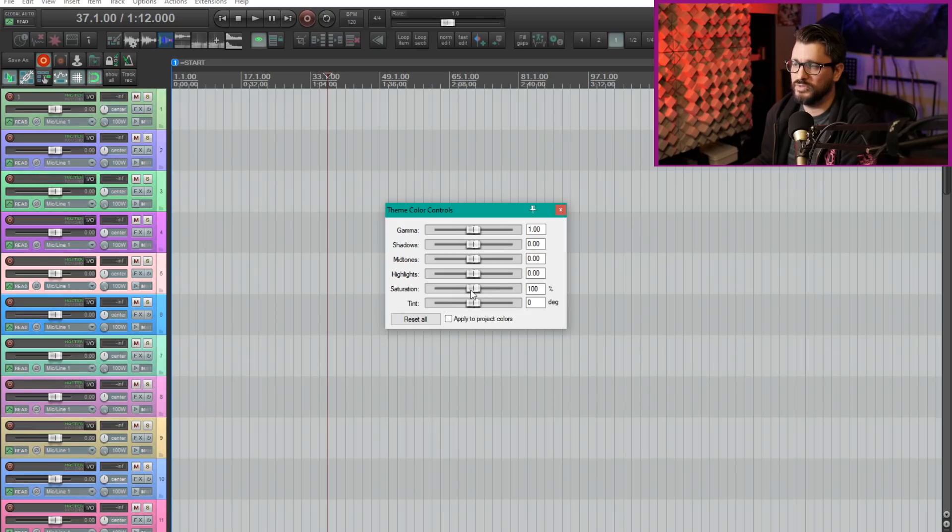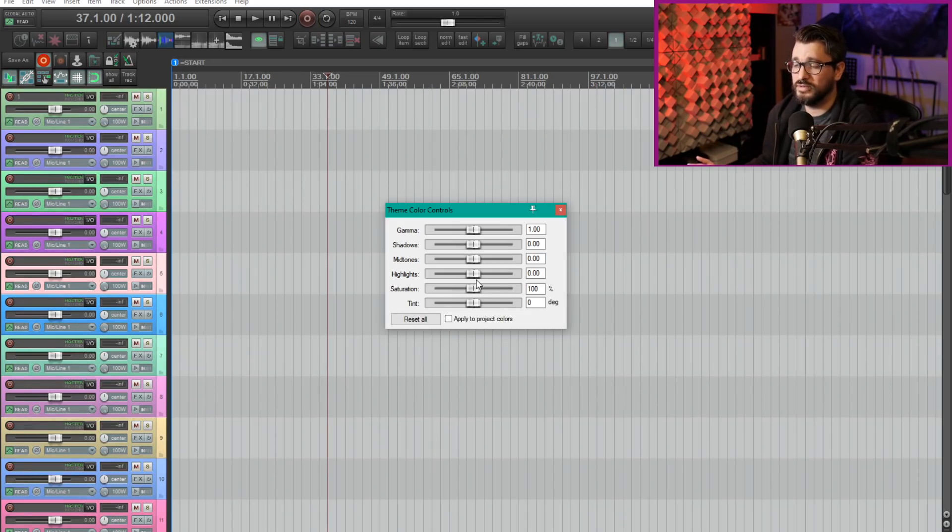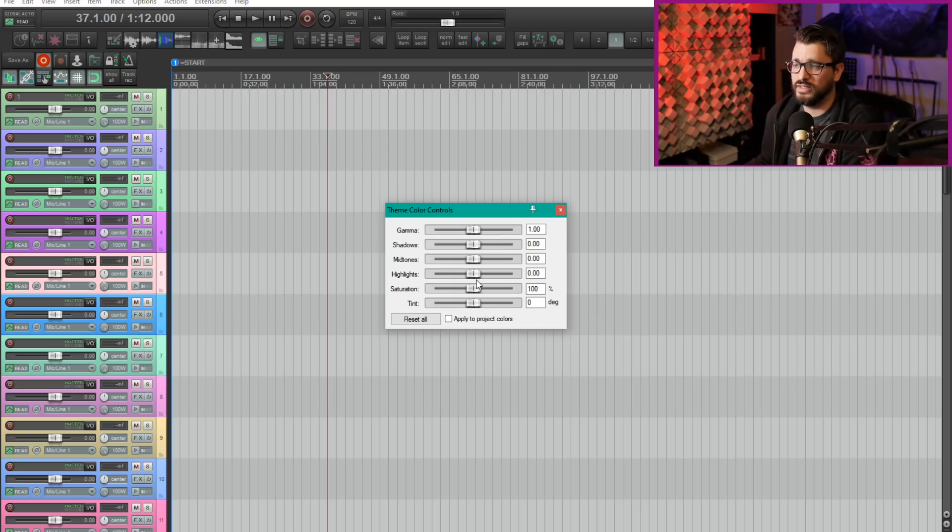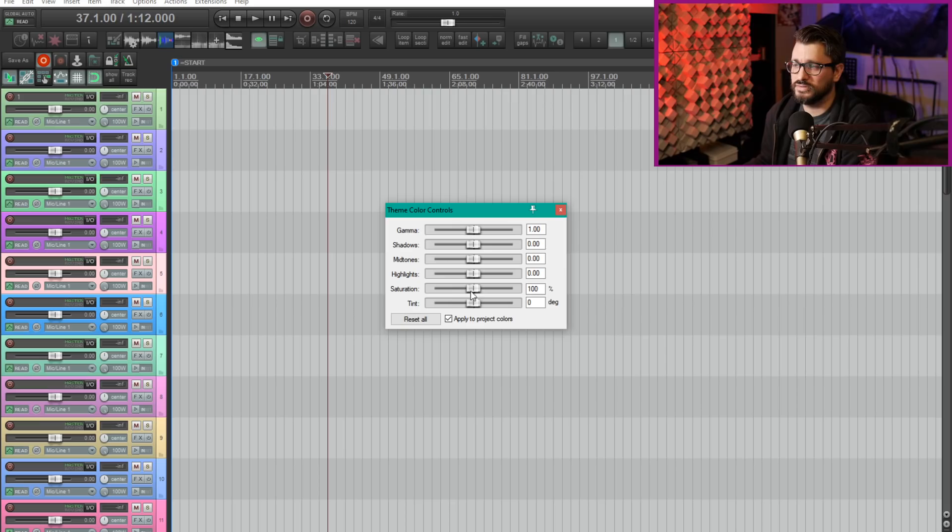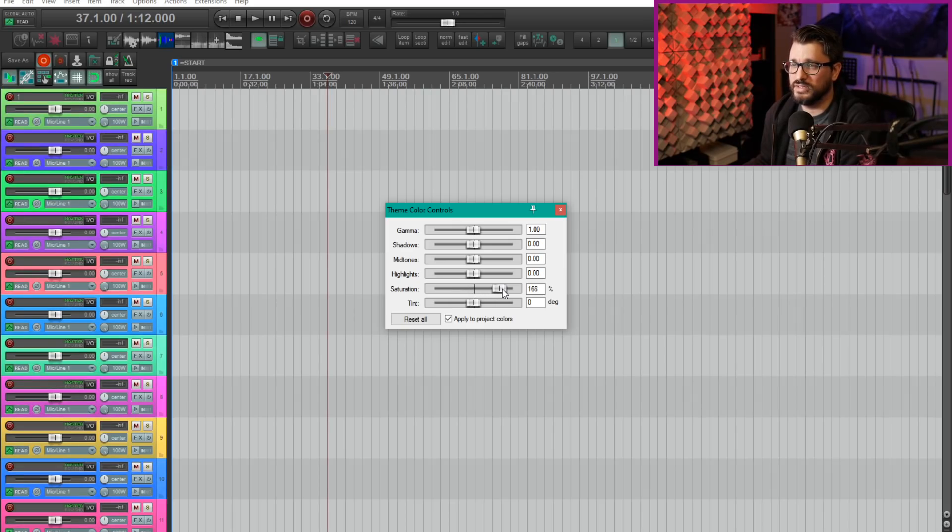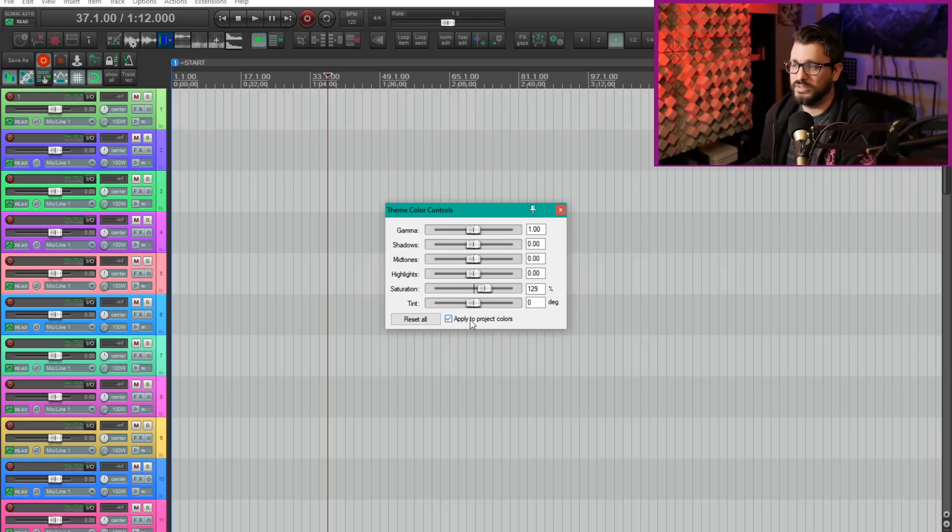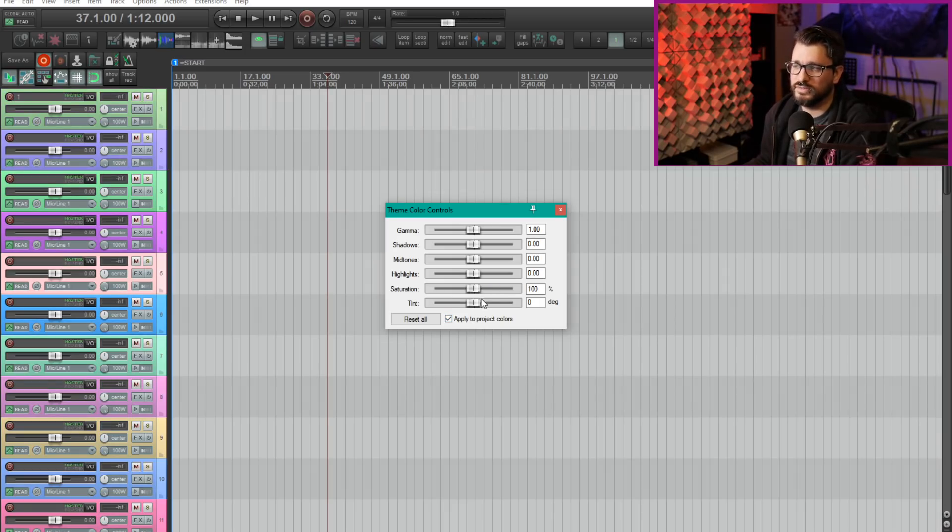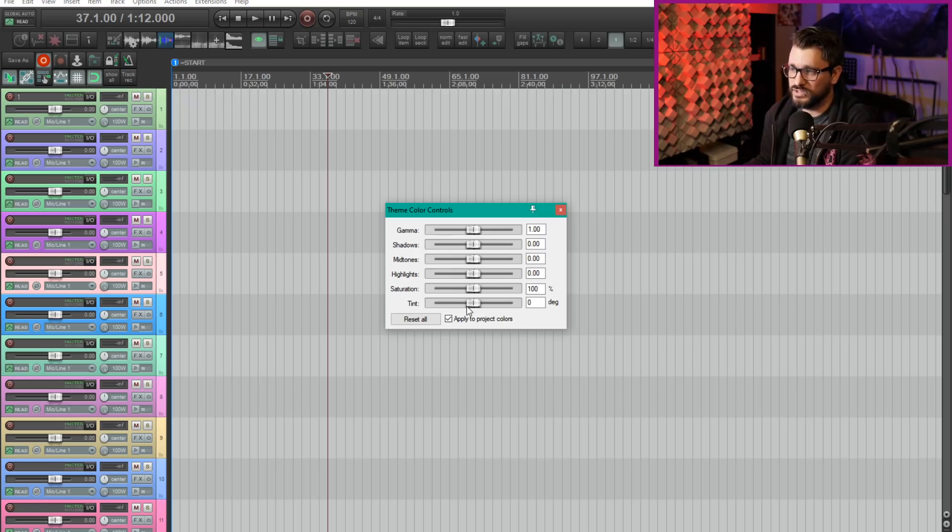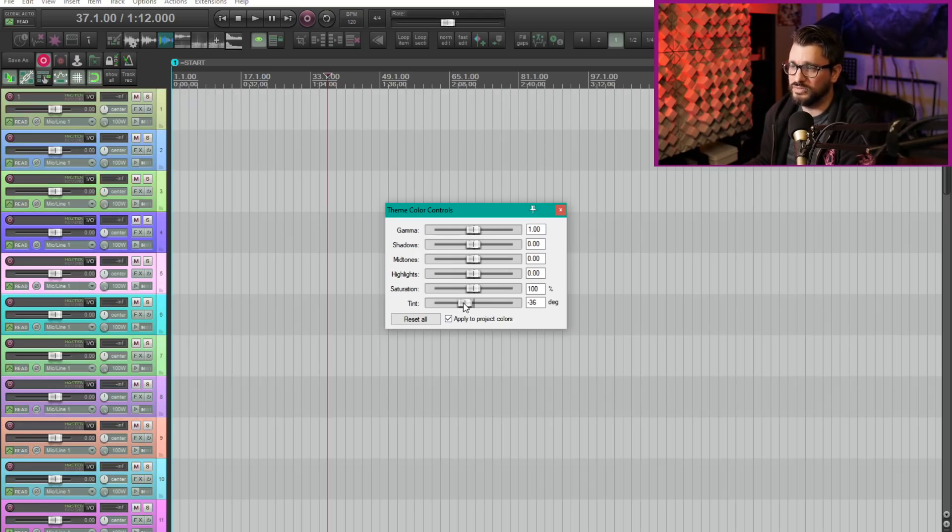Now most of these are only going to be applied to the theme elements not any custom colors unless we check this box apply to project colors. Then we can change the saturation and that will change the track colors. By default that's off because you selected that color and so they're assuming that you don't want that to change. Now we can also change the tint in degrees.